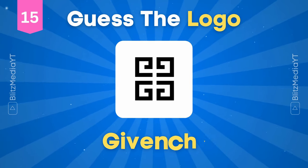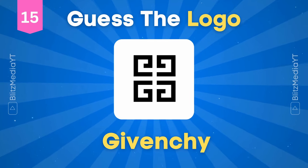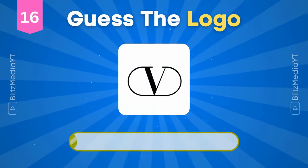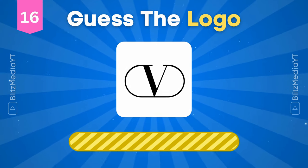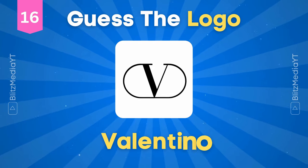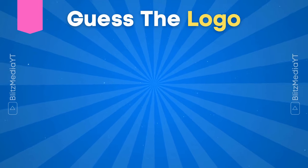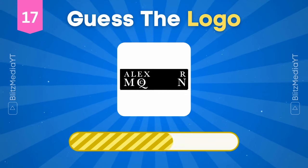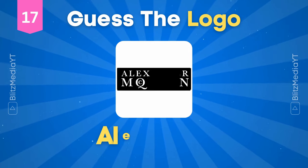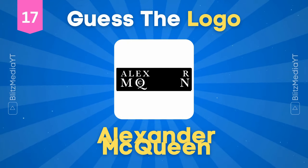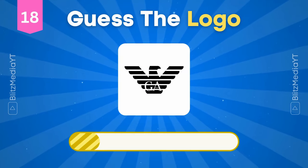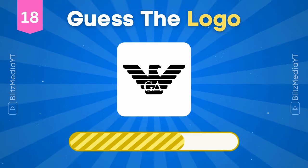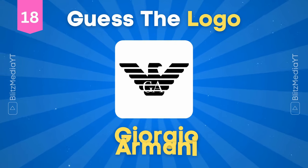Fendi. Givenchy. Valentino. Alexander McQueen. Giorgio Armani.